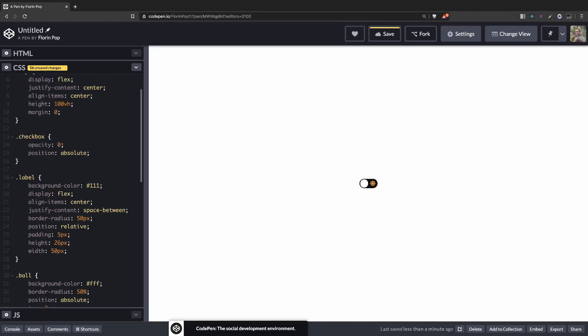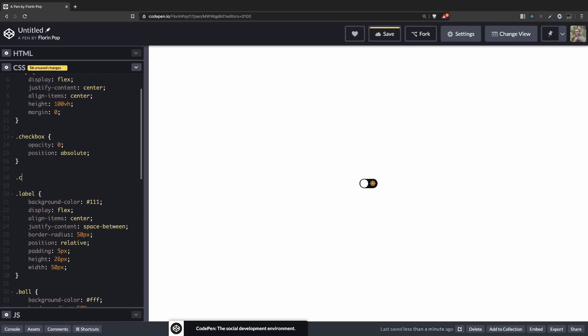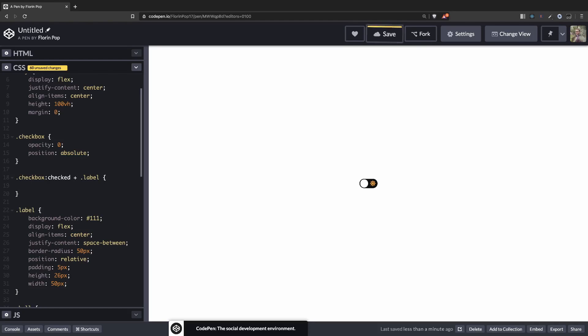So now we can still click on the label but we are not seeing the changes. So we need to somehow get the value of the checkbox, if it is checked or not. And that's easily done by targeting the checked pseudo element. So if we go on the checkbox and say checkbox checked and then we target the label, for example, we can change the background color. Let's see, background color purple or something. See, it ultimately changed because the state was checked.